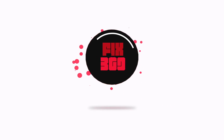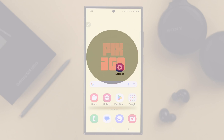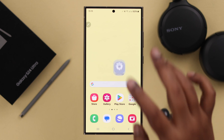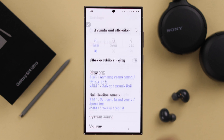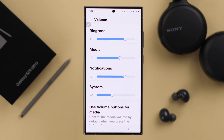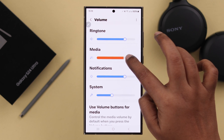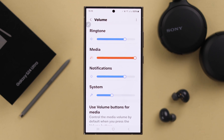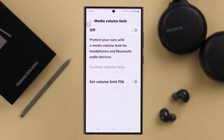For that, open Settings on your phone, scroll down to Sounds and Vibration, go to Volume. Here I'm just maximizing the media sound so I can compare later. From the three-dot menu, go to Media Volume Limit.